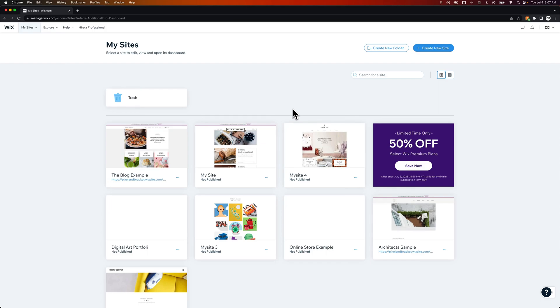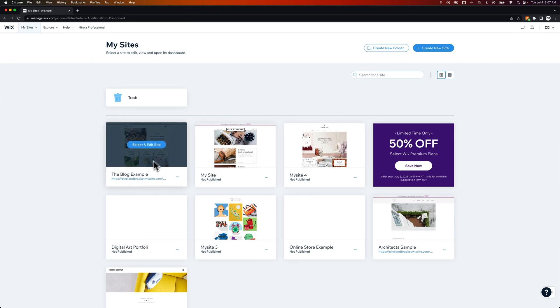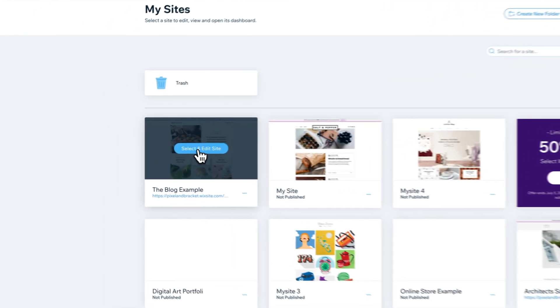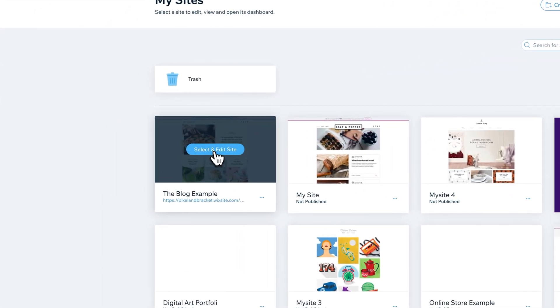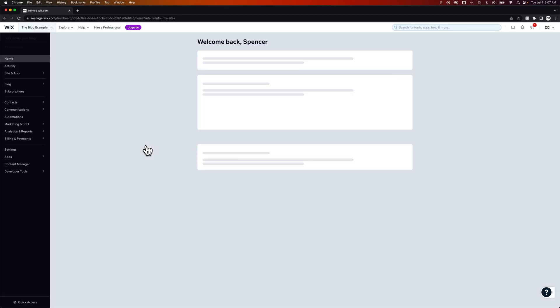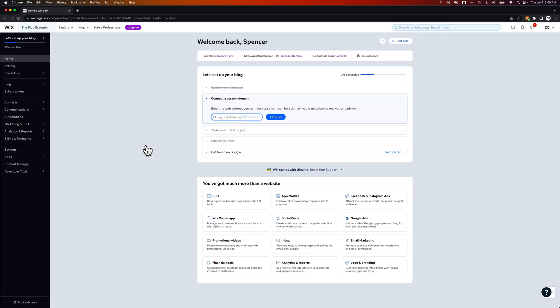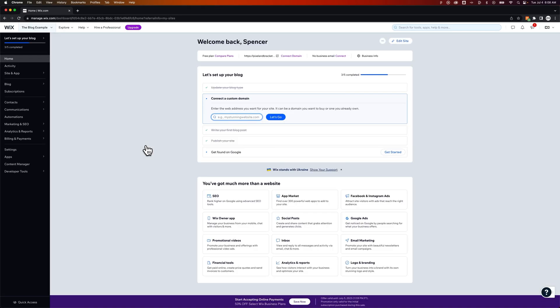In this Wix tutorial we're going to add blog categories so let's navigate to our site. I'm going to select this site and edit it. Now this site already has a blog on it. If you need to add a blog to your site you can do that pretty easily in the editor or by picking a theme that includes a blog.